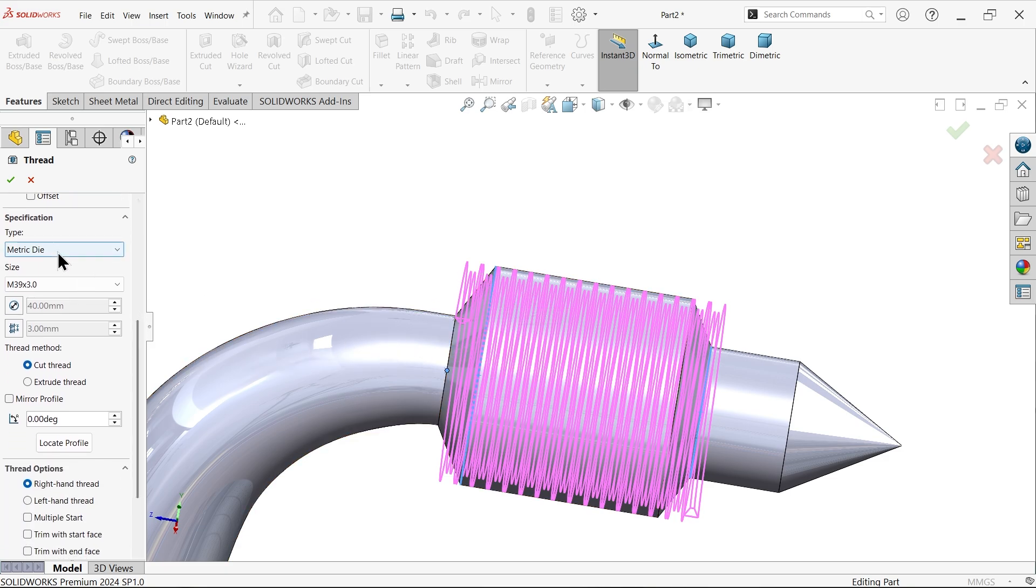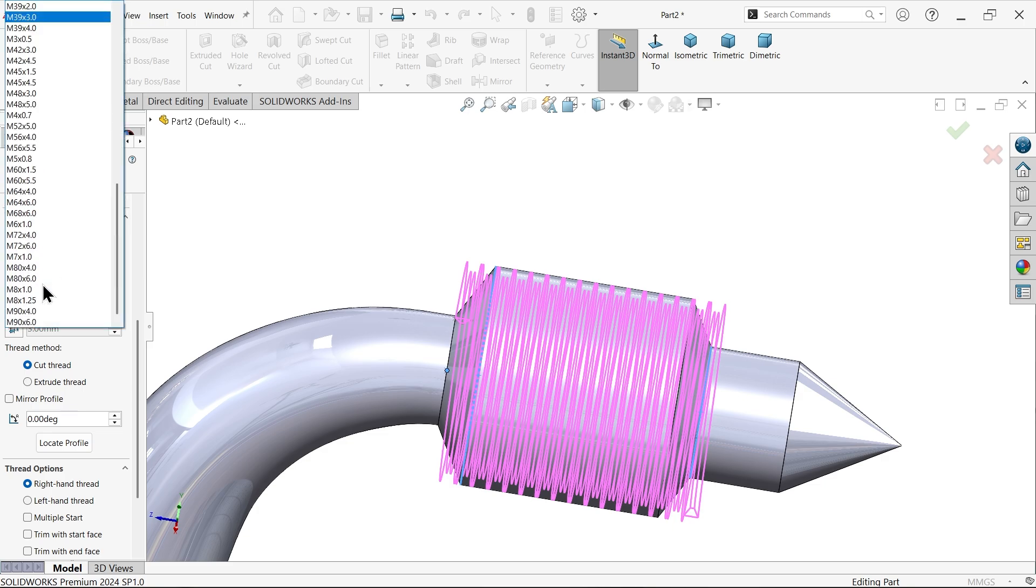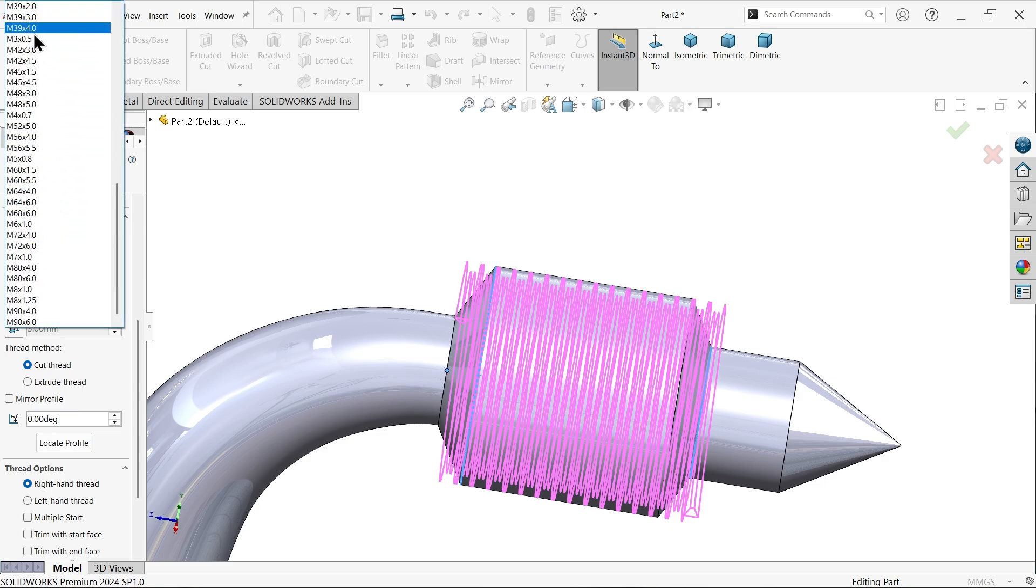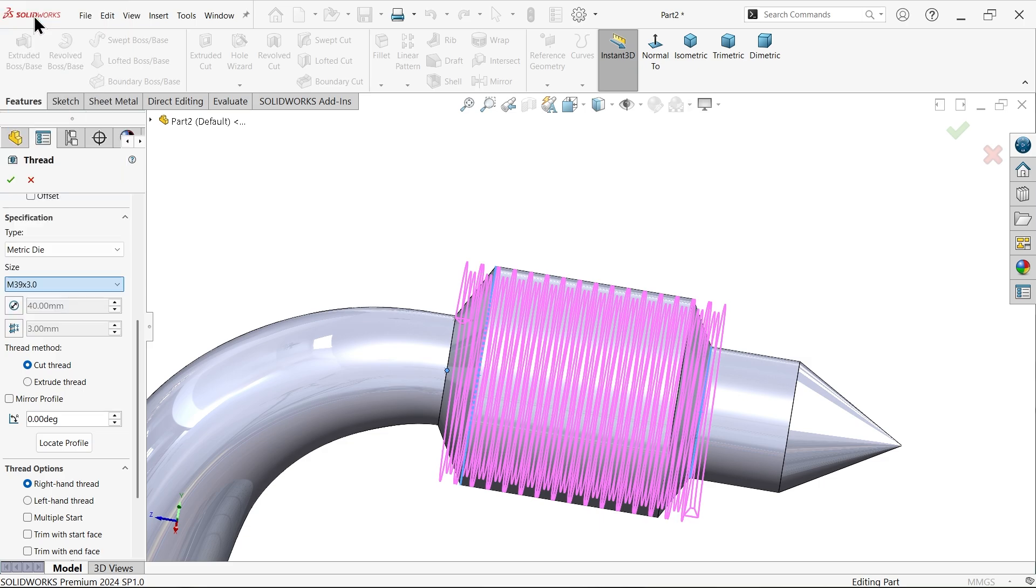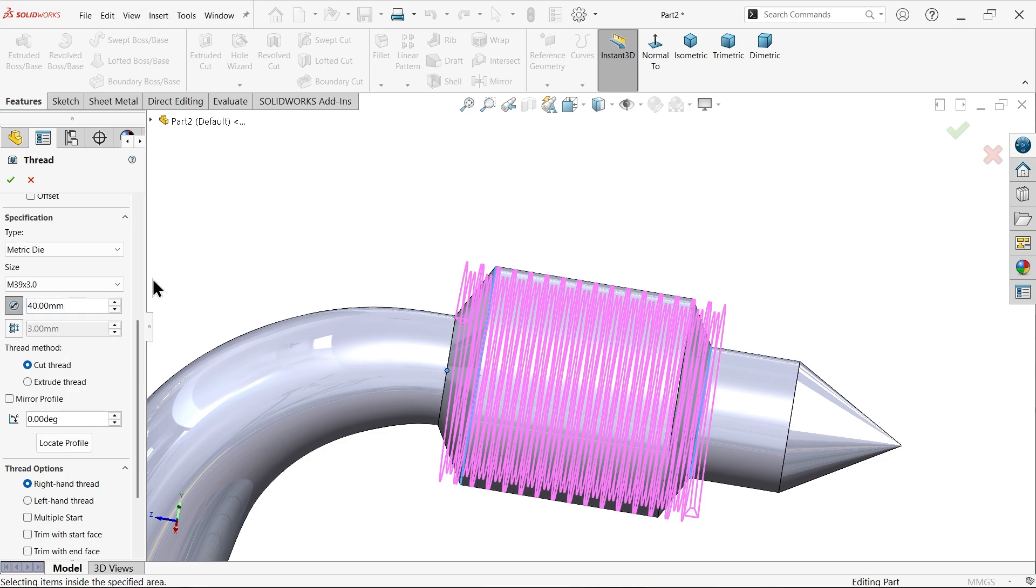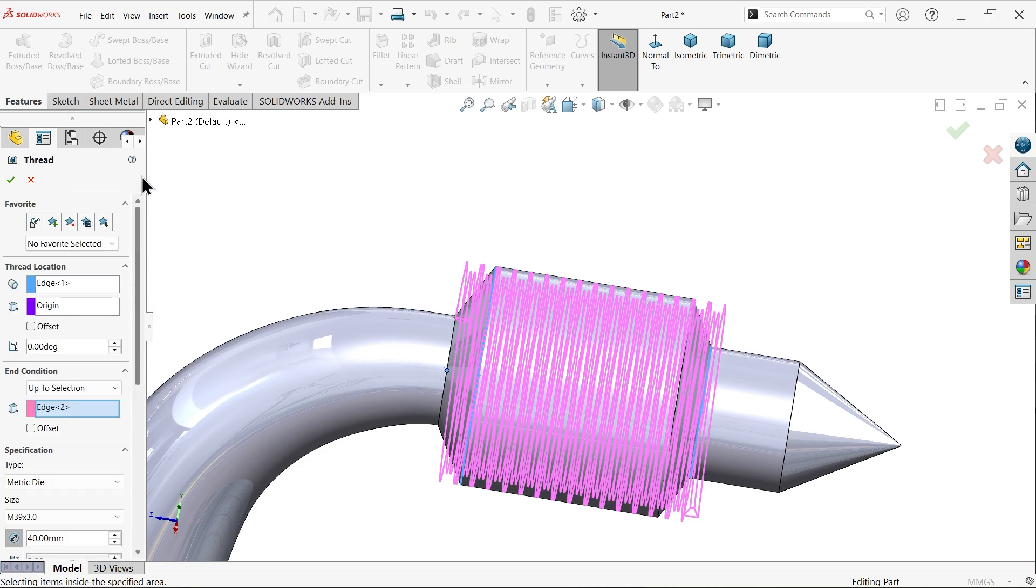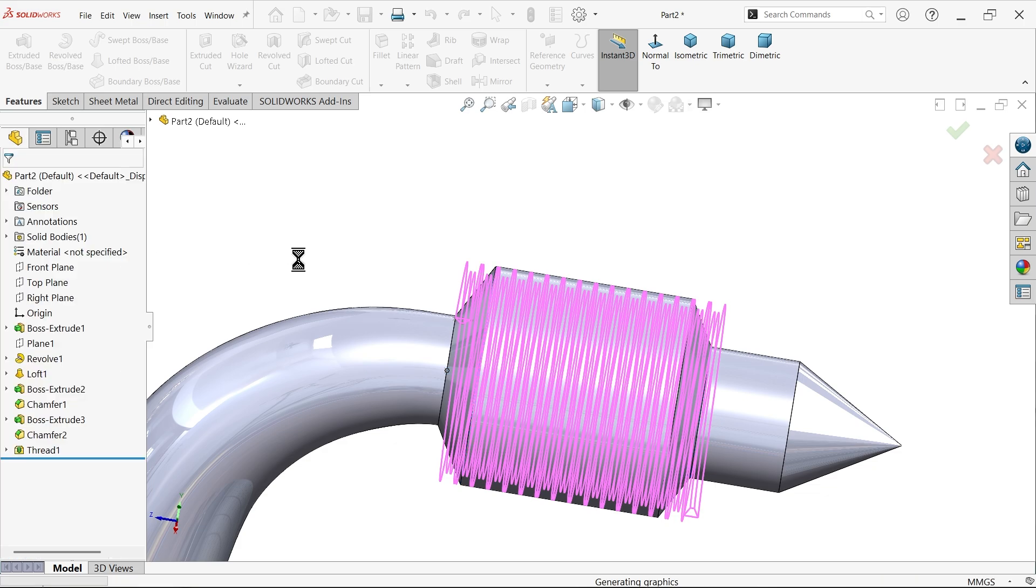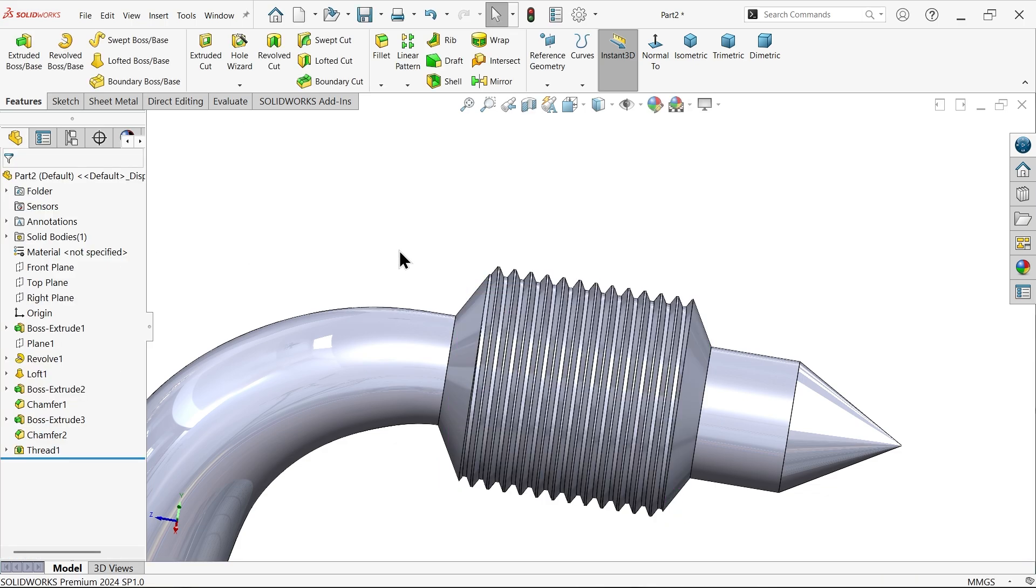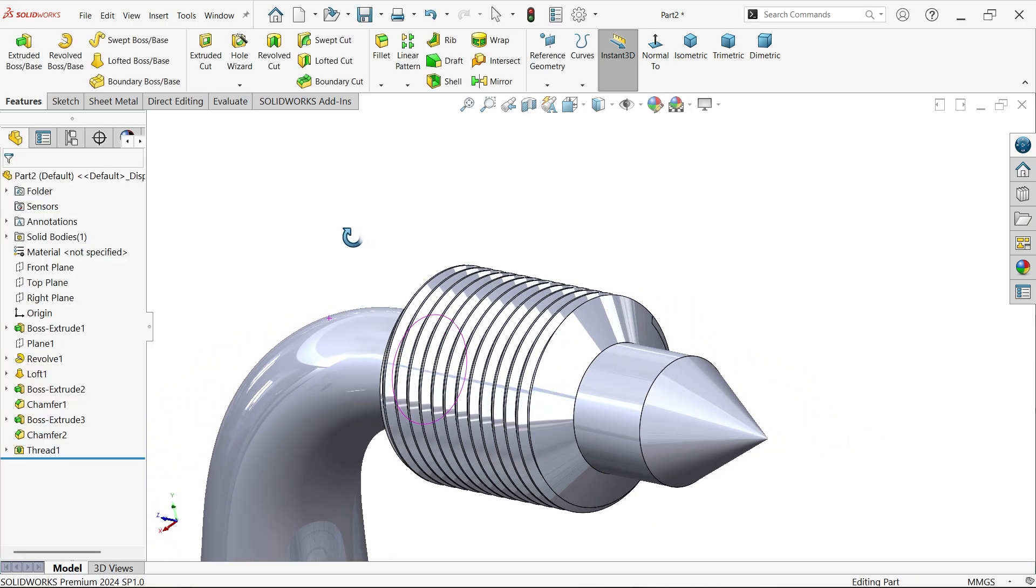So here choose type metric die. Now M40 x 3. Now you will see here there is no M40, so simply choose the nearest one, M40 x 3, and from here let's change the diameter. Fine. 40. Fine. Pitch 3 millimeters. Now extrude cut thread because I want to cut thread. This is the right hand thread. Fine. And here we go.